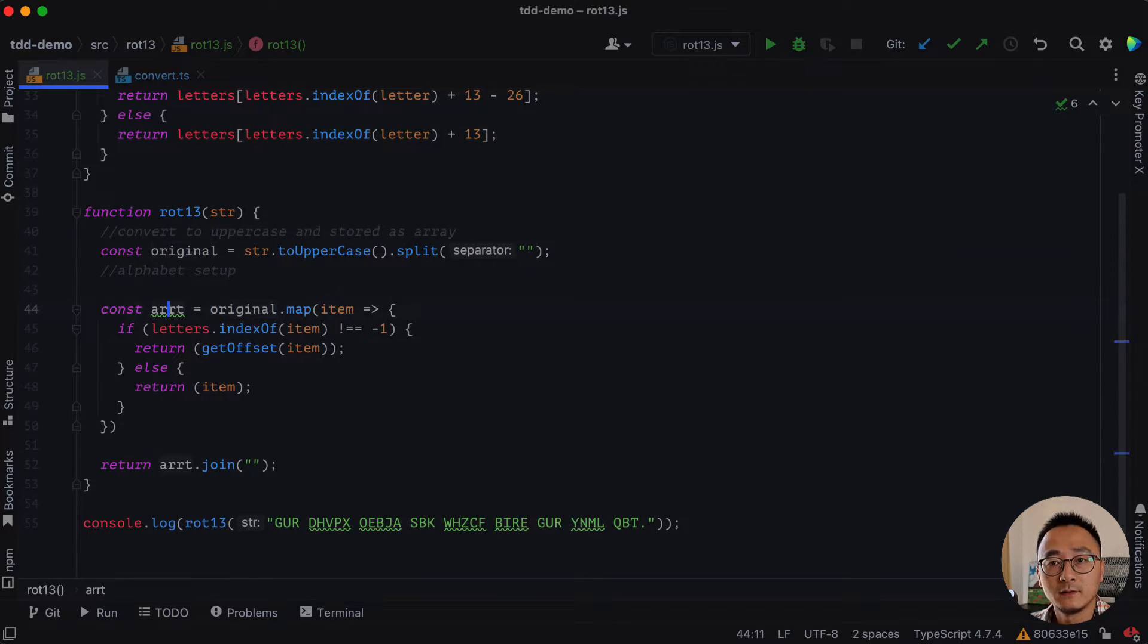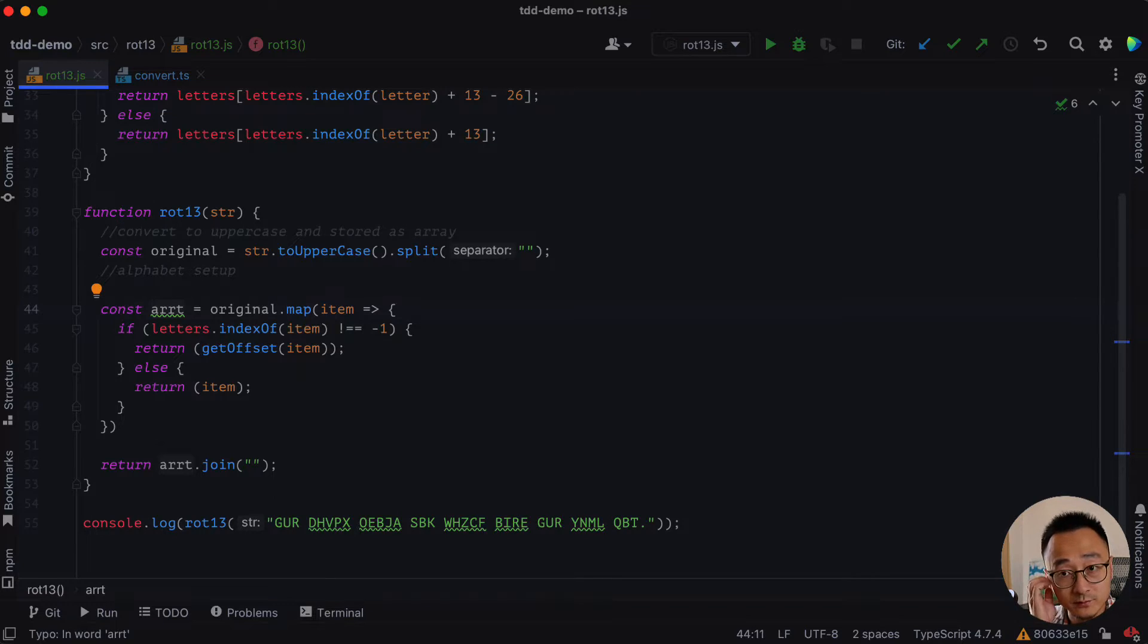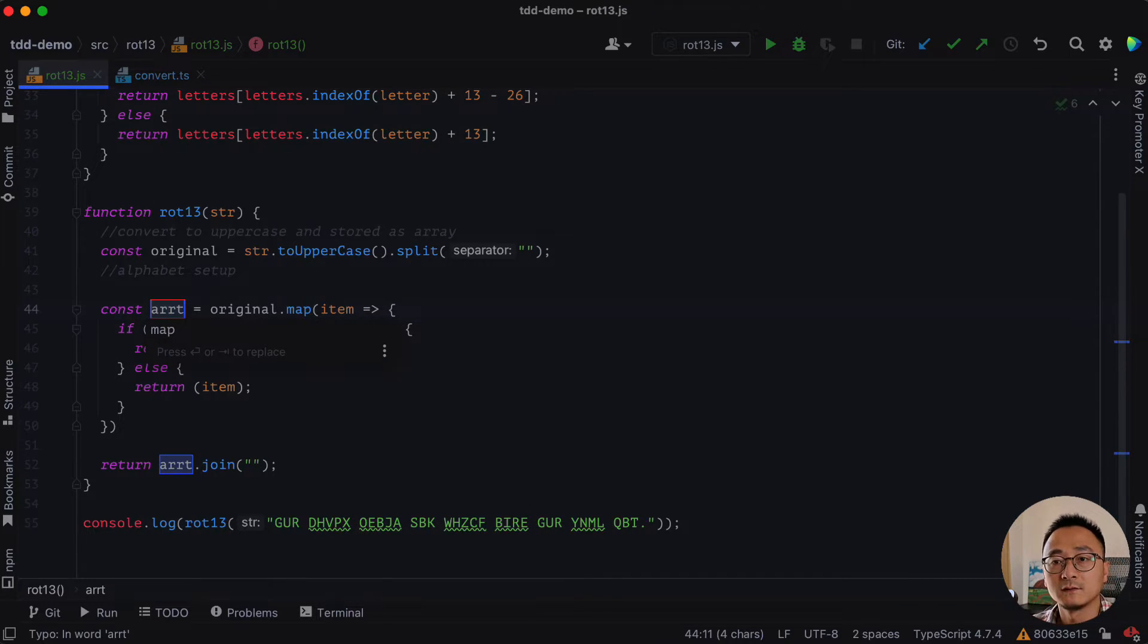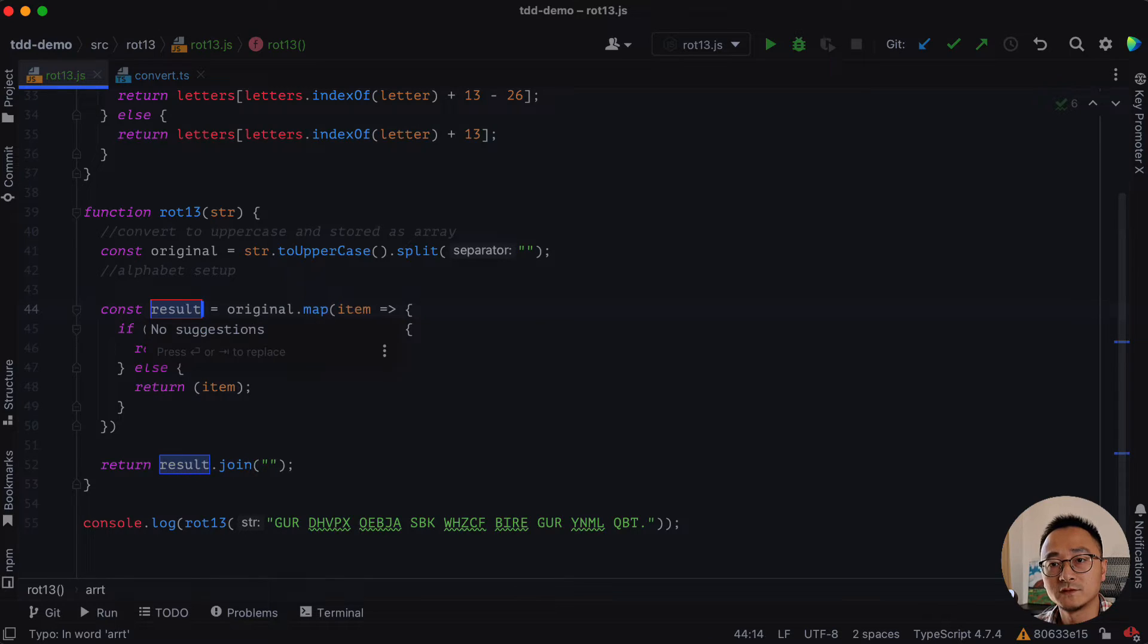And the target or output, we probably can rename it to something like result.